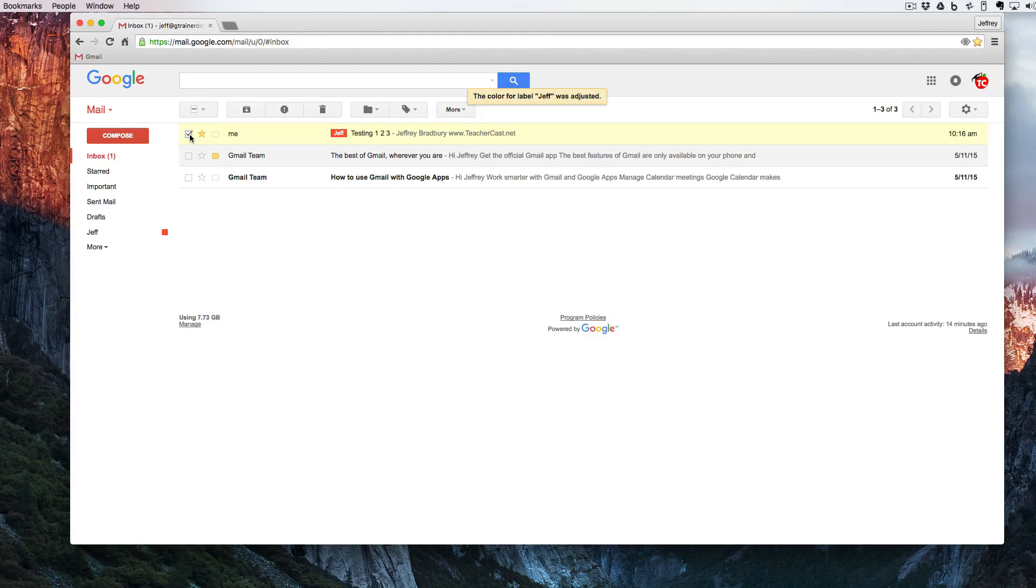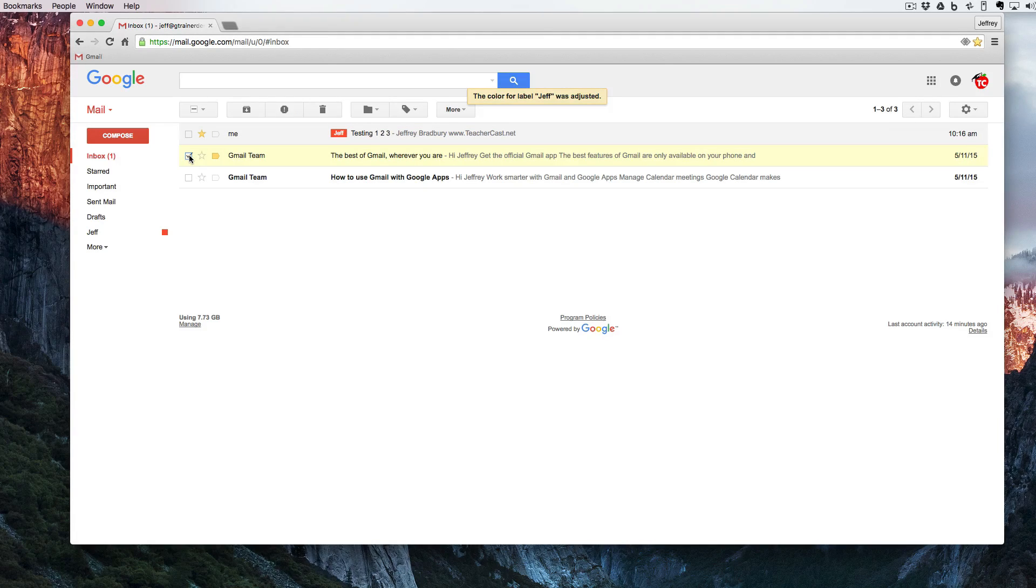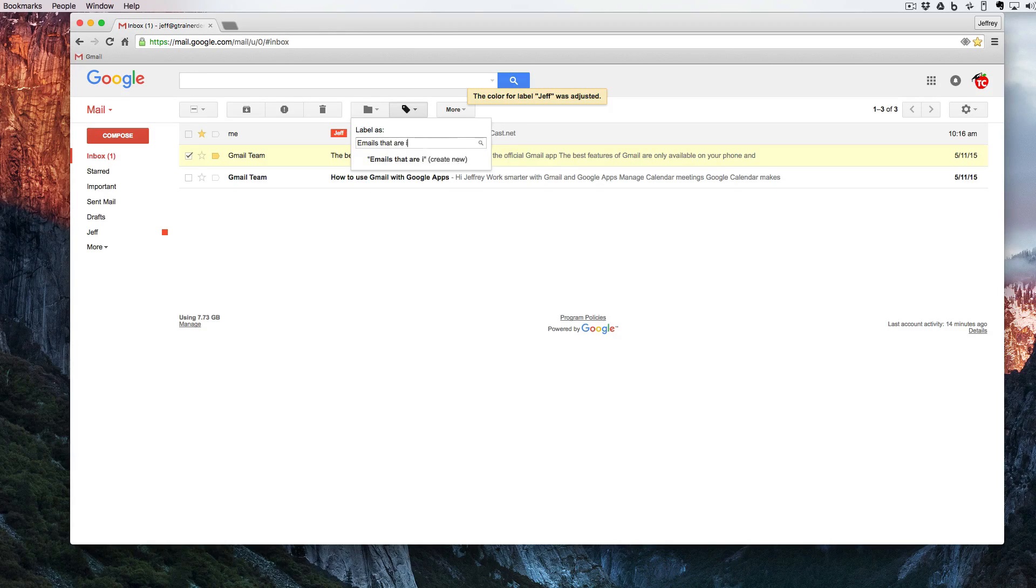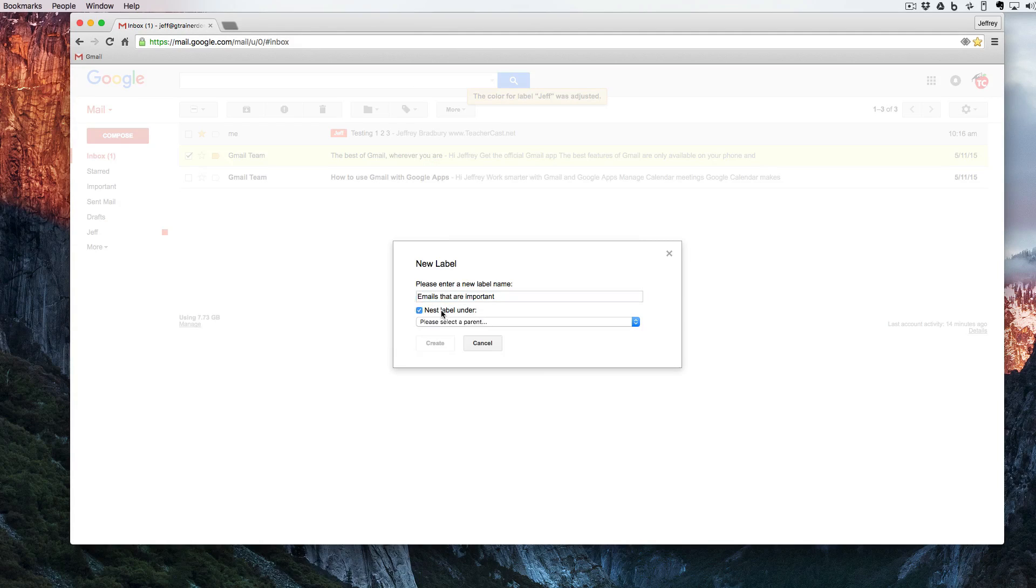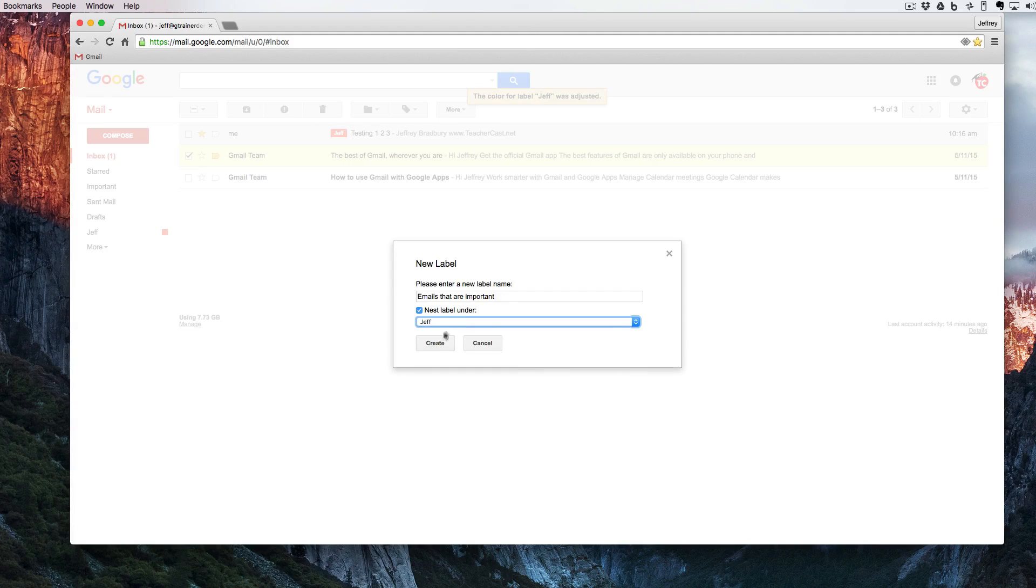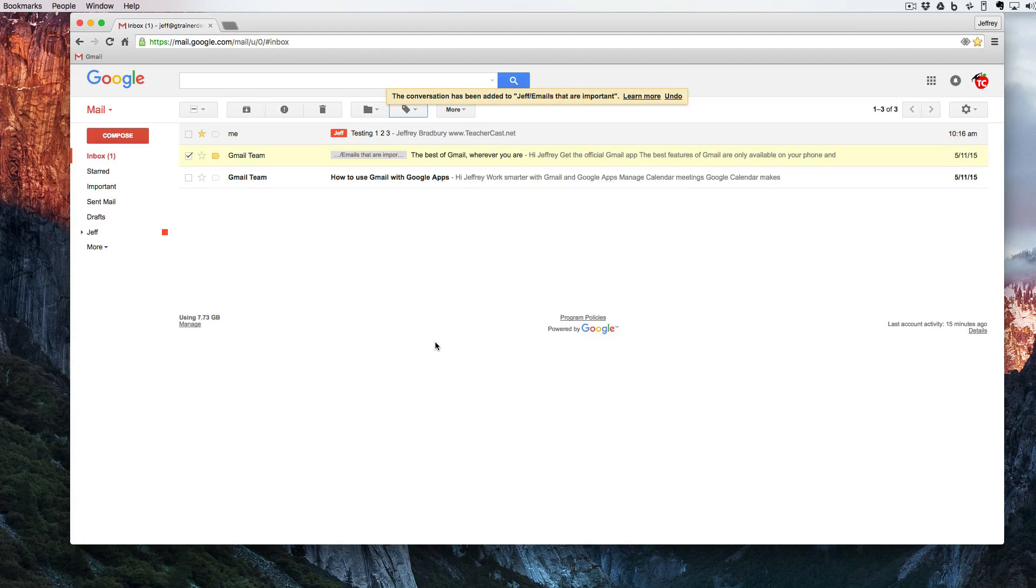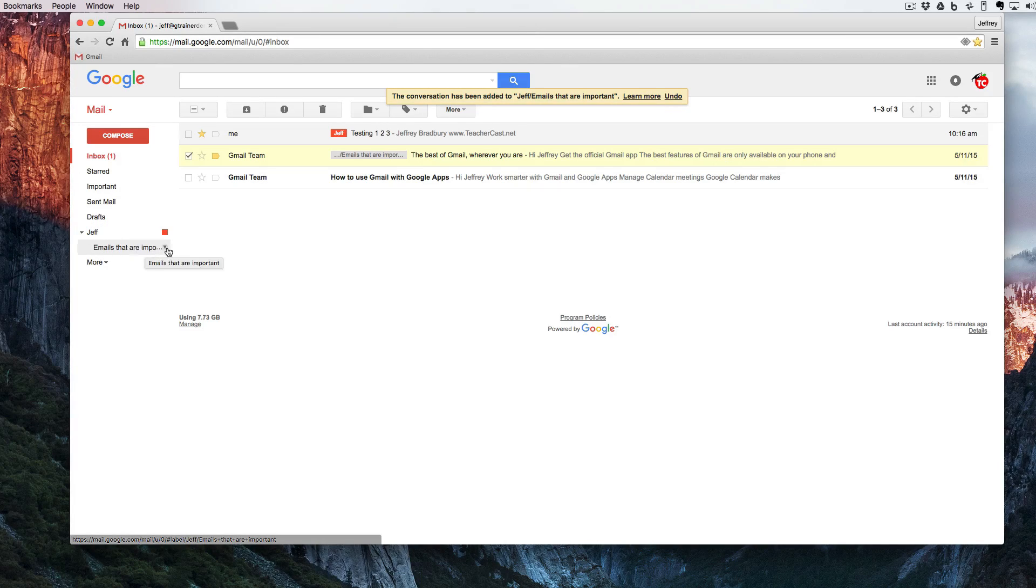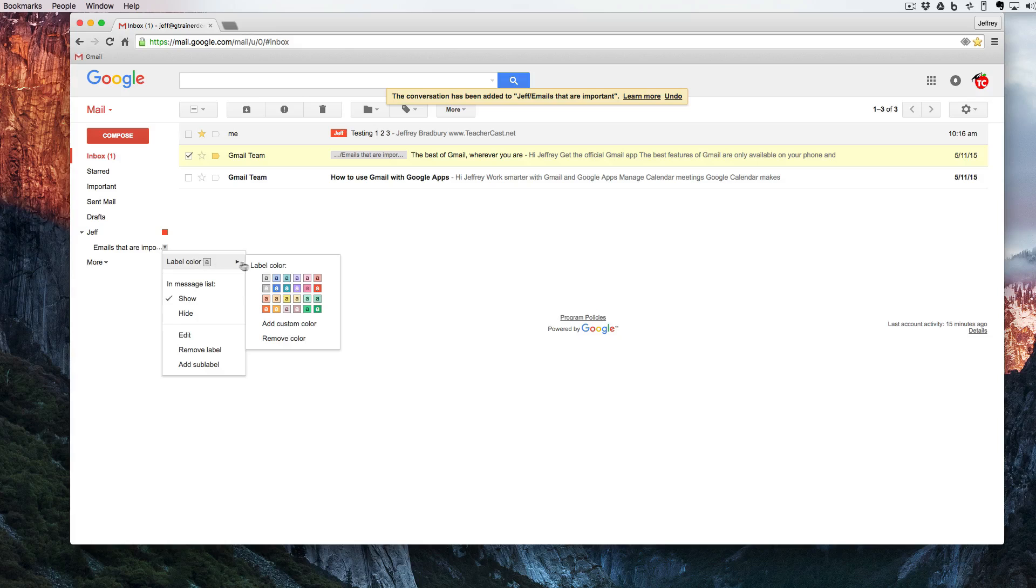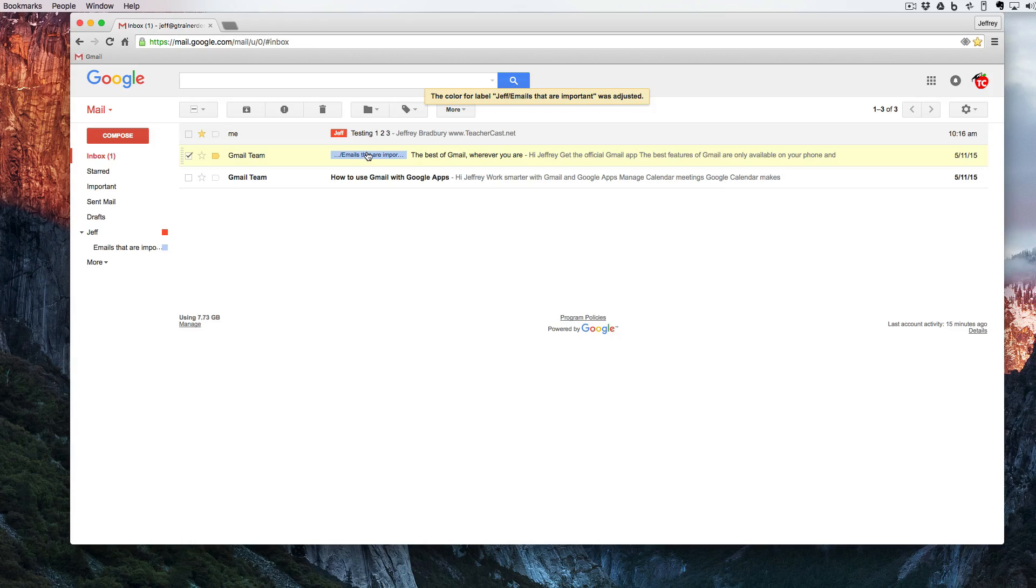I now want to take our second email and create an additional label. I'm going to uncheck the first email, click on the second email, create a new label. I'm going to then hit create new label and I want to nest this under the Jeff label. So I'm going to hit nest under Jeff and I hit create. That brings up another triangle to the left of the word Jeff where I can drop this down. It says emails that are important. I can also change the color of this and so now I have a red label and I have a gray bluish label.